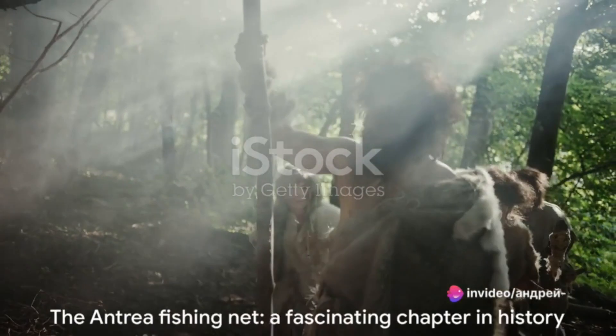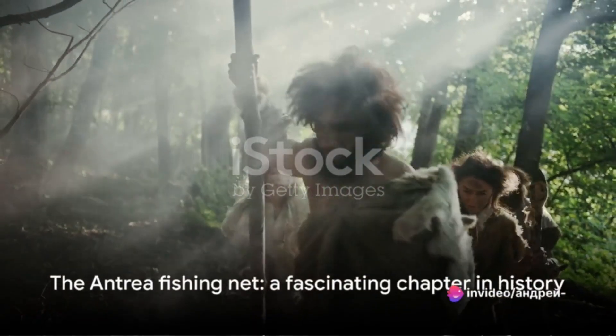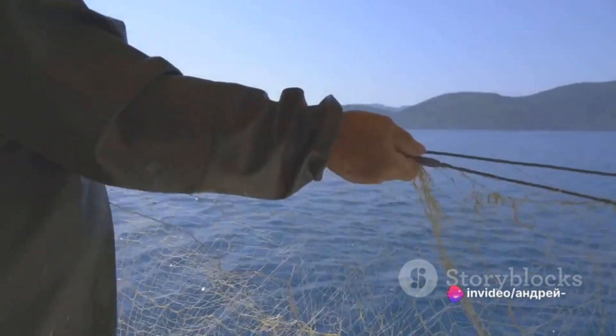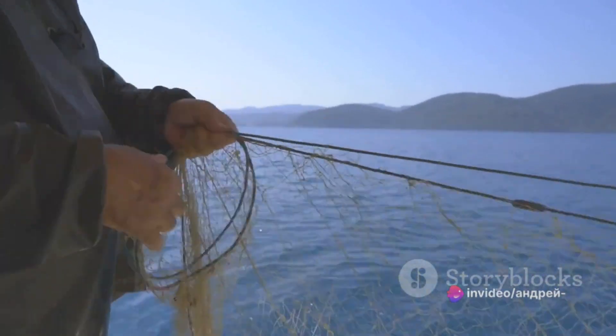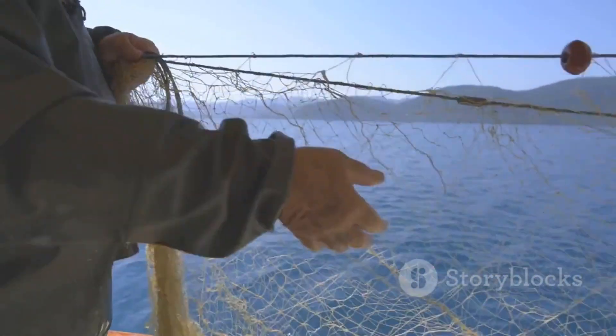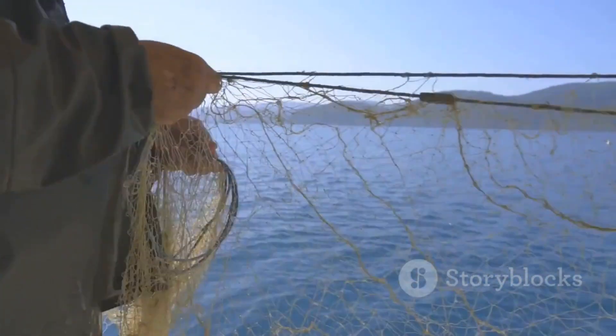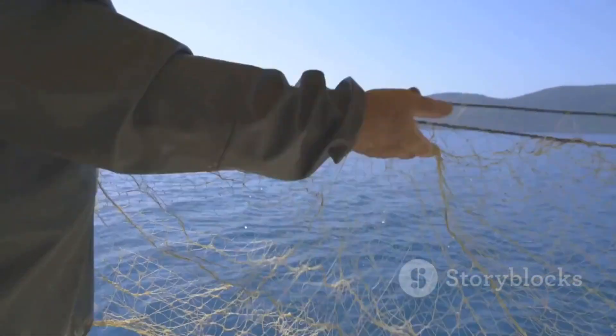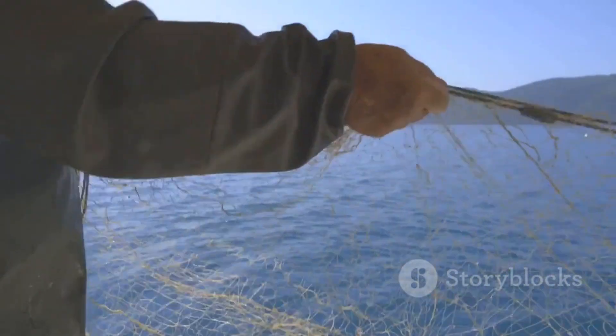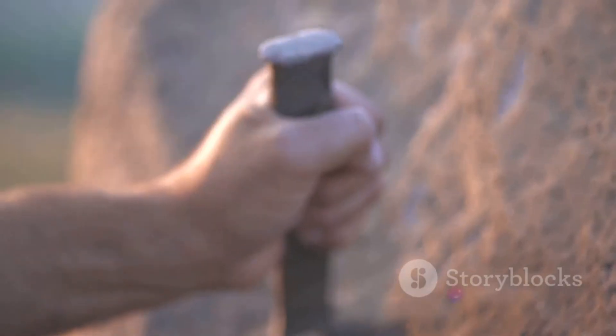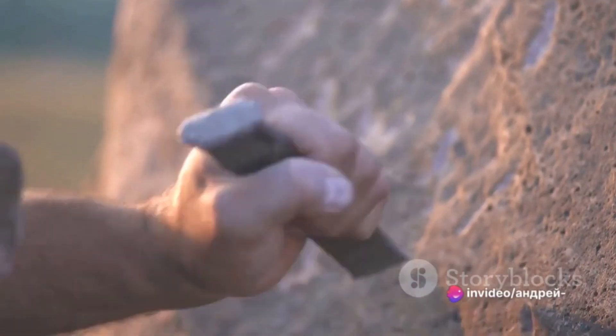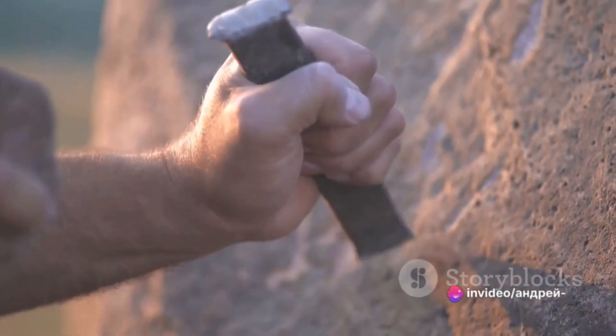This is where the fascinating story of the Antrea fishing net comes in. Discovered in present-day Finland, this ancient net made from willow bark dates back to around 8,500 years ago. Its intricate design and construction provide a glimpse into the innovative minds of our ancestors.